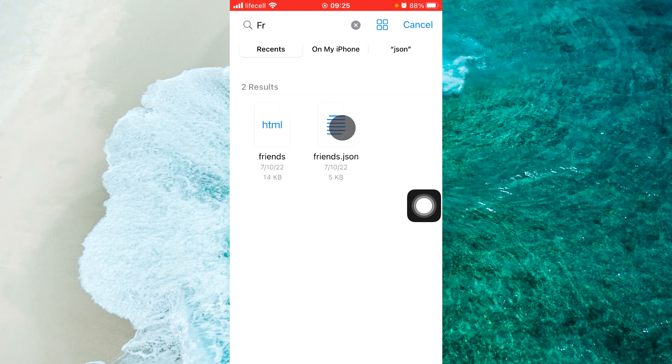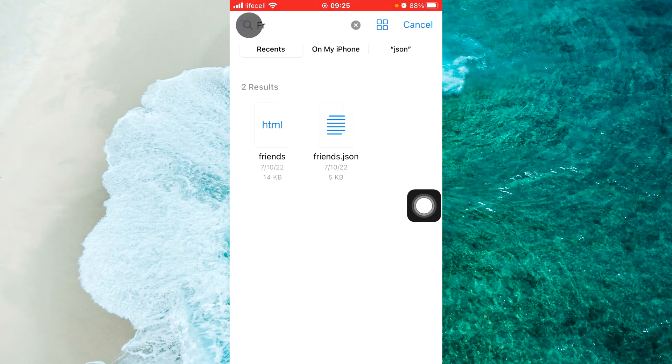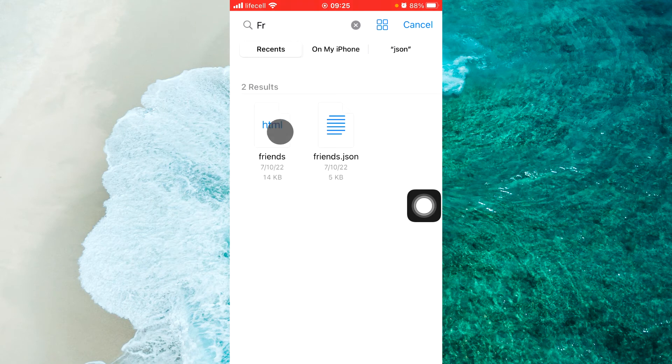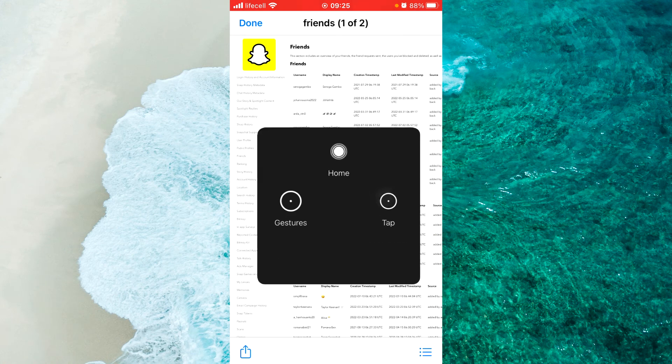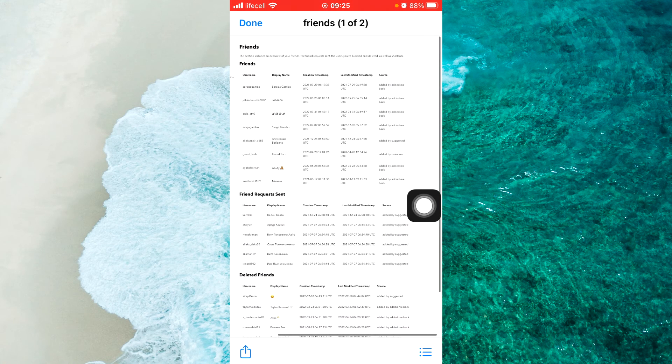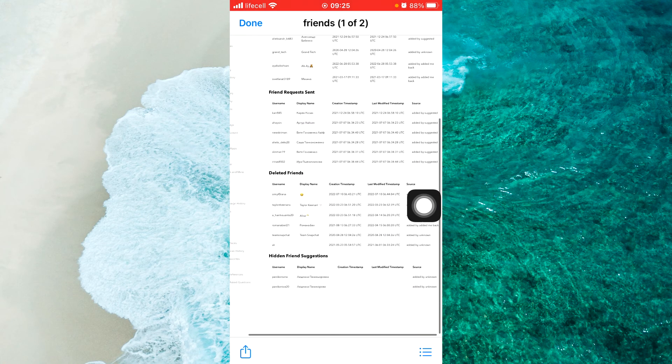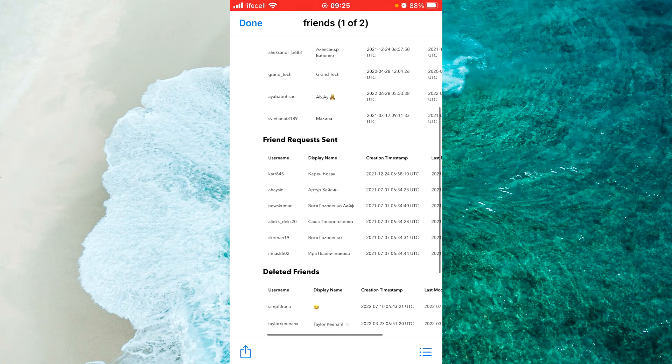Because if you open the JSON file, you won't see anything - it's just a script. So you open the HTML file, and you will see all the information, for example friends.